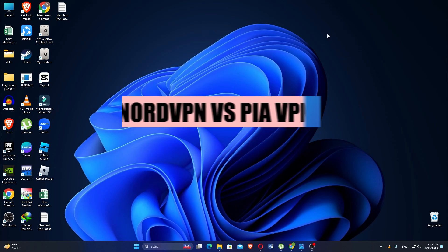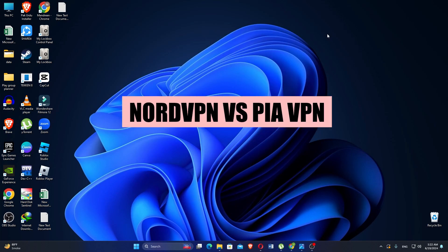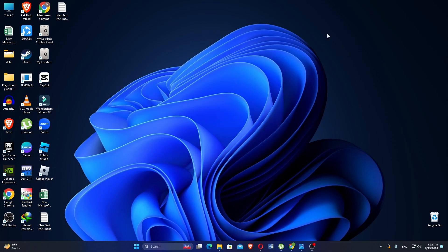In this video, we will compare NordVPN and PIA VPN. If you guys want to get started with either NordVPN or PIA VPN, you can use the links given down in the description.